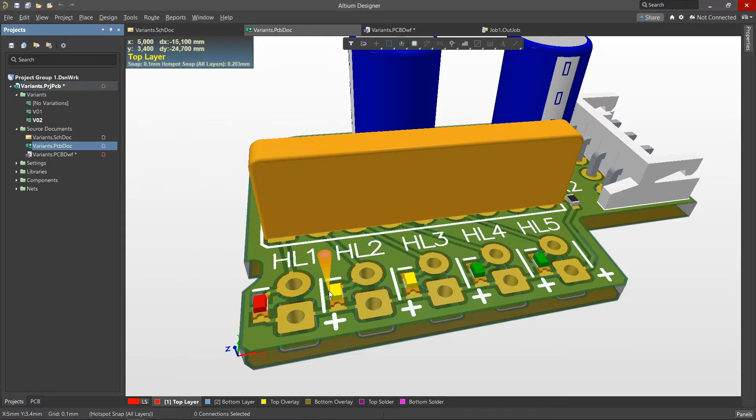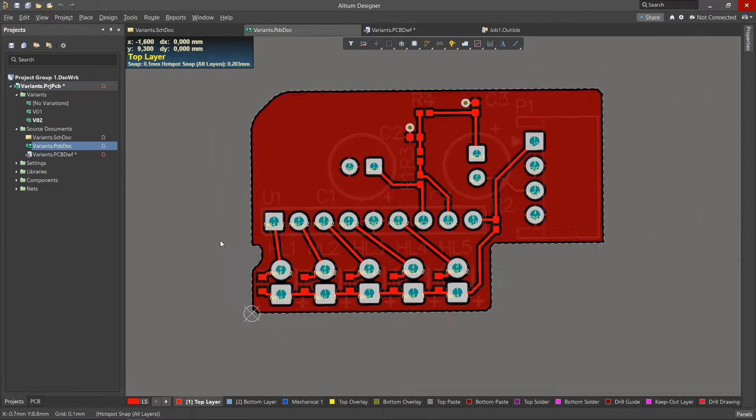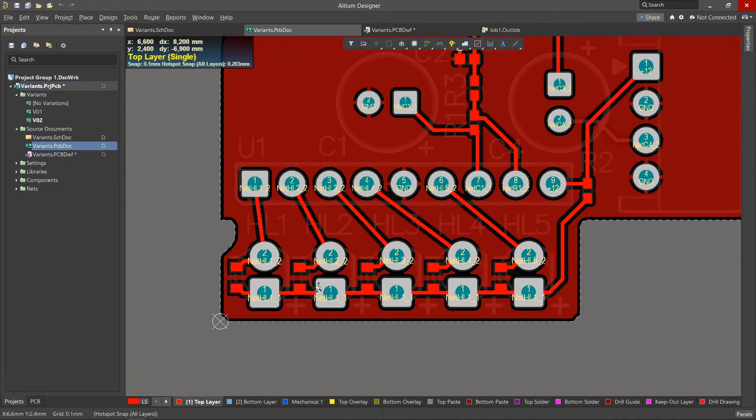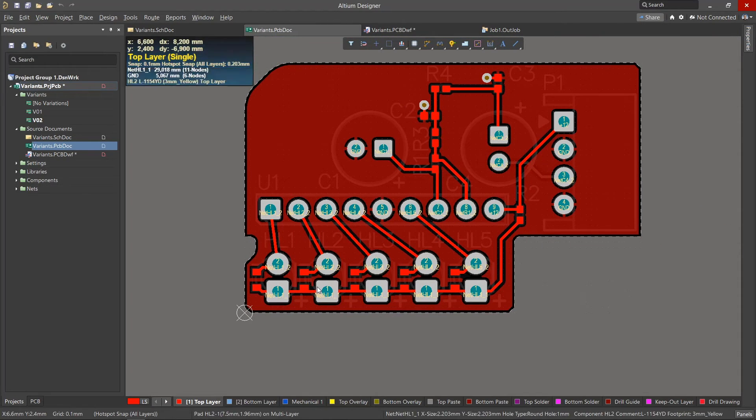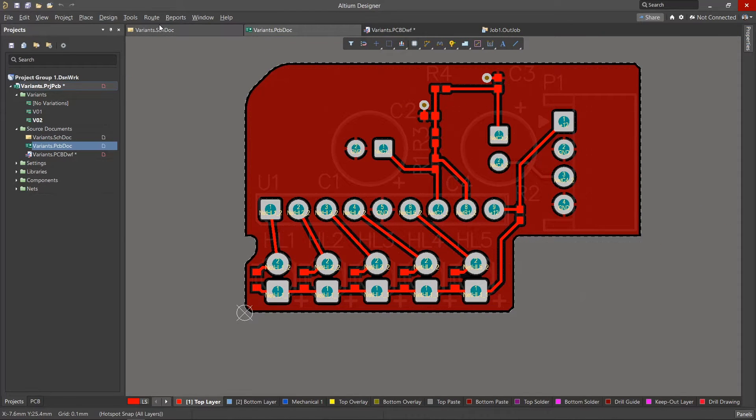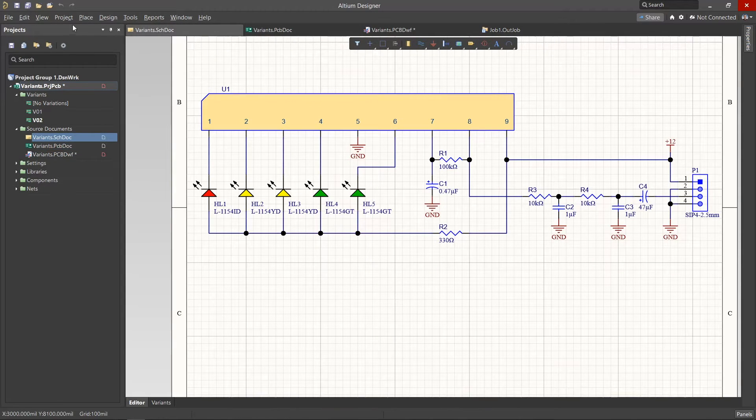Best practices dictate the design of one basic project in which all modifications are taken into account and only a certain set of components for a particular variant are installed on the board.